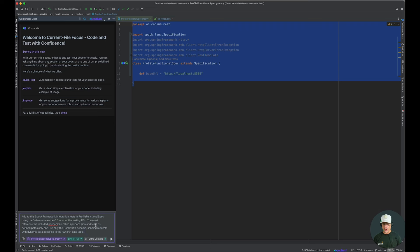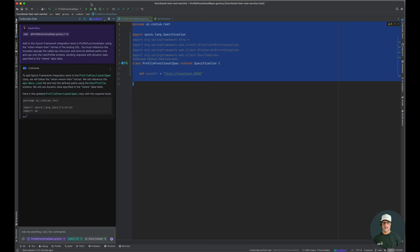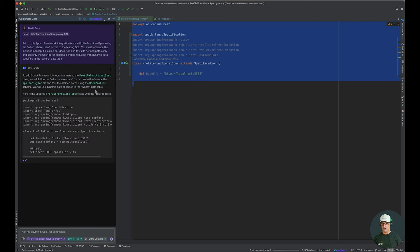And then also to specifically use the OpenAPI file to test out that API. So I'm going to go ahead and tell Codiumate to do that. And this can all be found in the README of the project.